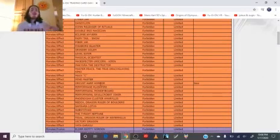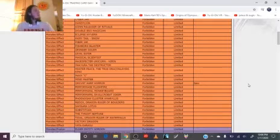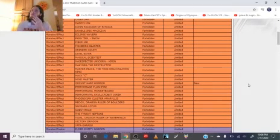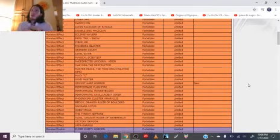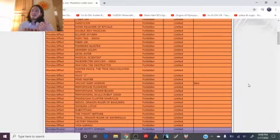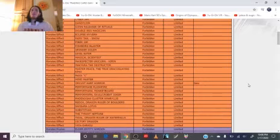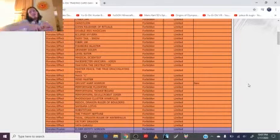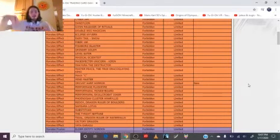Orcust Harp Horror got banned, just straight up banned. I mean good, because I don't really like Harp Horror. I guess if any Orcust is gonna get hit, I don't mind that it's that one. But it's like wow, just straight up ban, not even limited. Just get the fuck out.